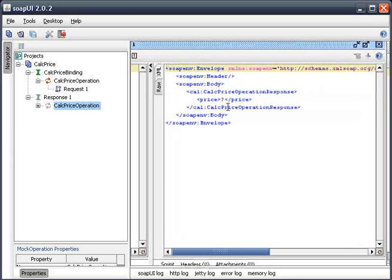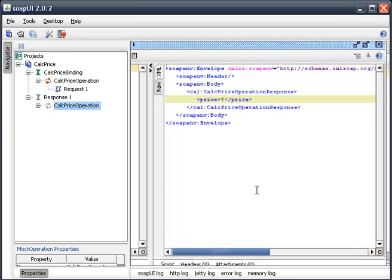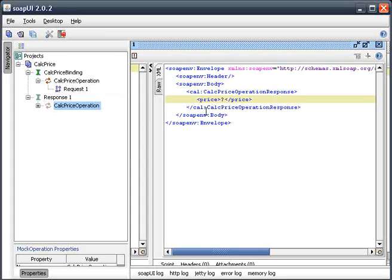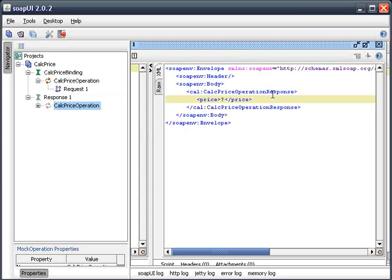So this is what the response is going to look like. Basically, it's got one field. So now we have an understanding of what the response XML looks like and could appropriately modify our RPG code to look for this particular value.